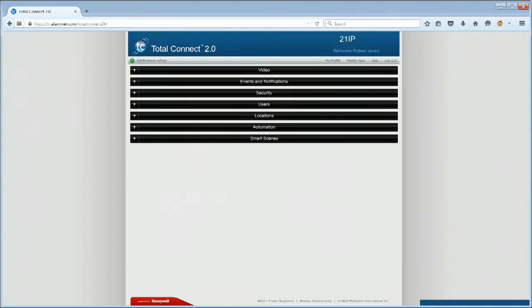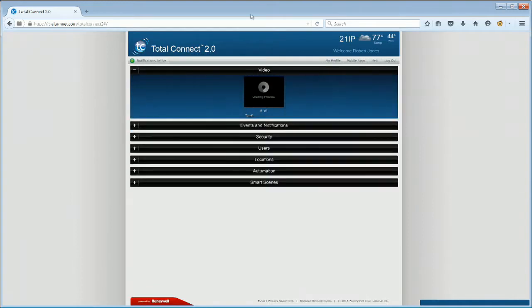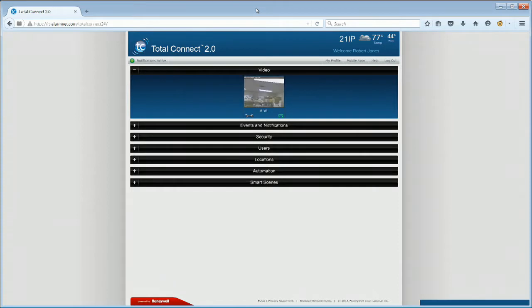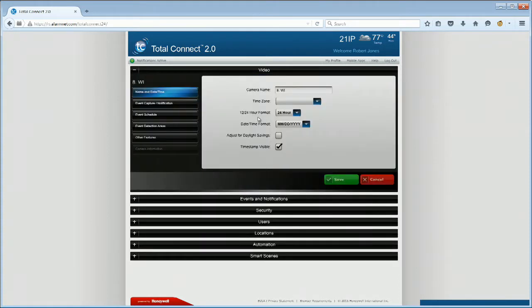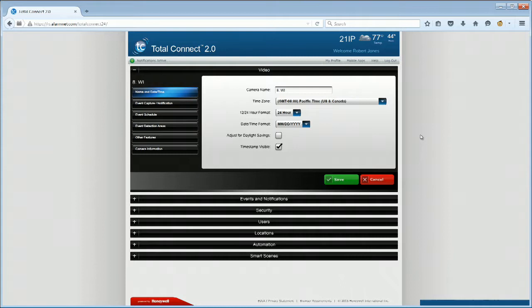Once you have logged in, open the Video Module section. Click on the wrench icon in the camera thumbnail to edit and configure your camera settings. Select the Name and Date Time icon.